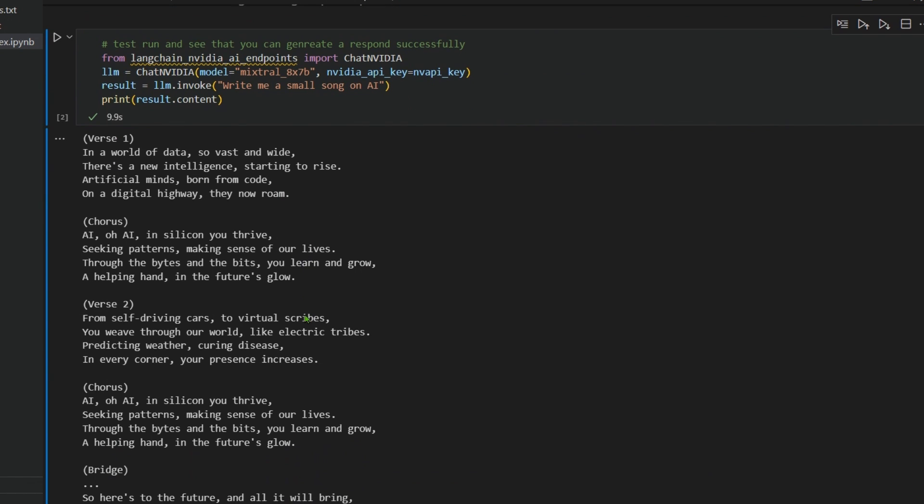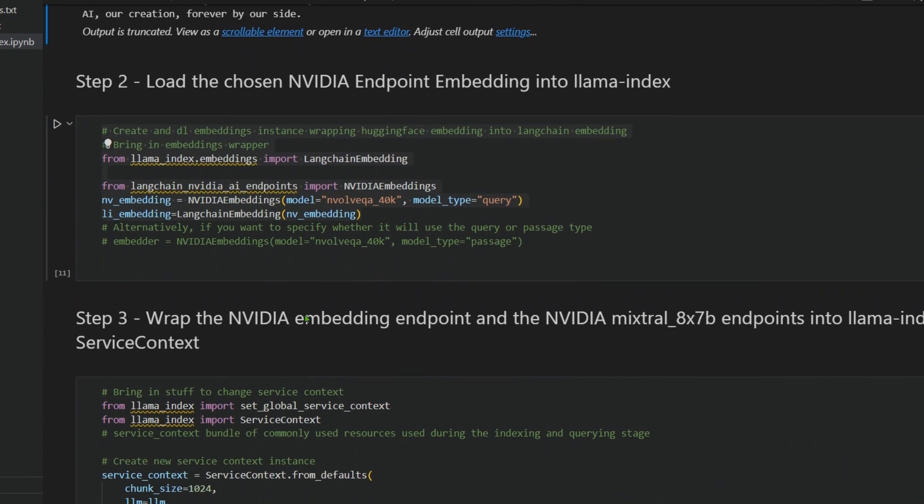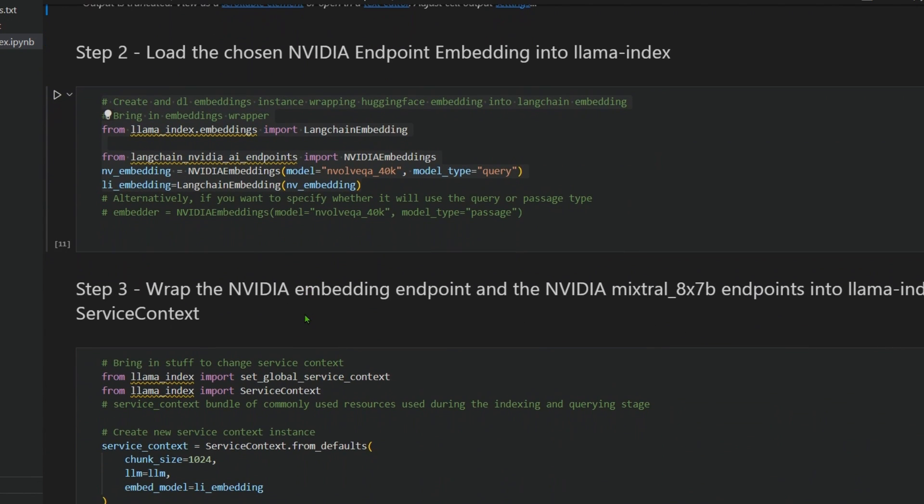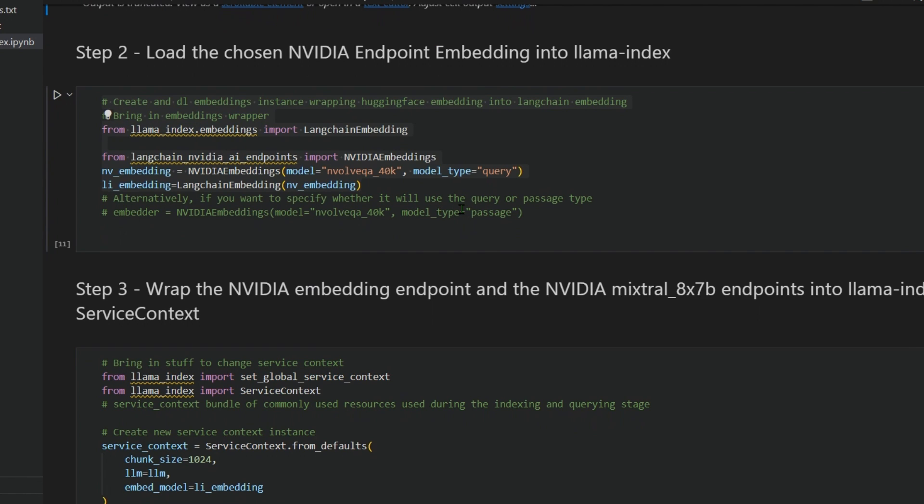If we run this, we can see the inference speed and everything. We're not using any GPU of our own, we're not using any CPU for the LLM part, and it's pretty simple to get started using this large language model. Next, we're going to work up the ladder with the RAG interface.